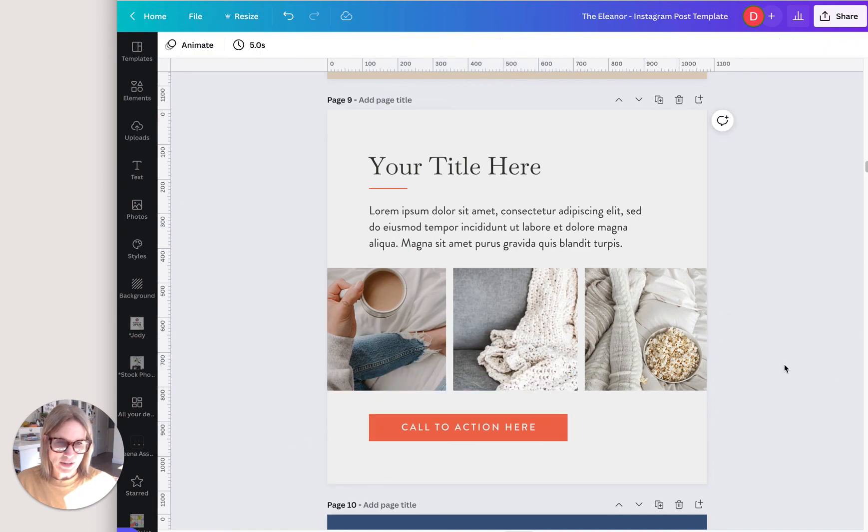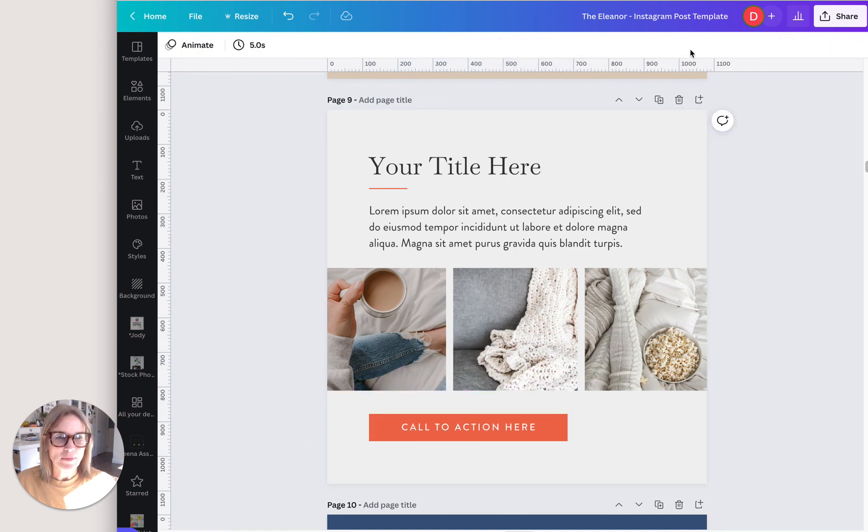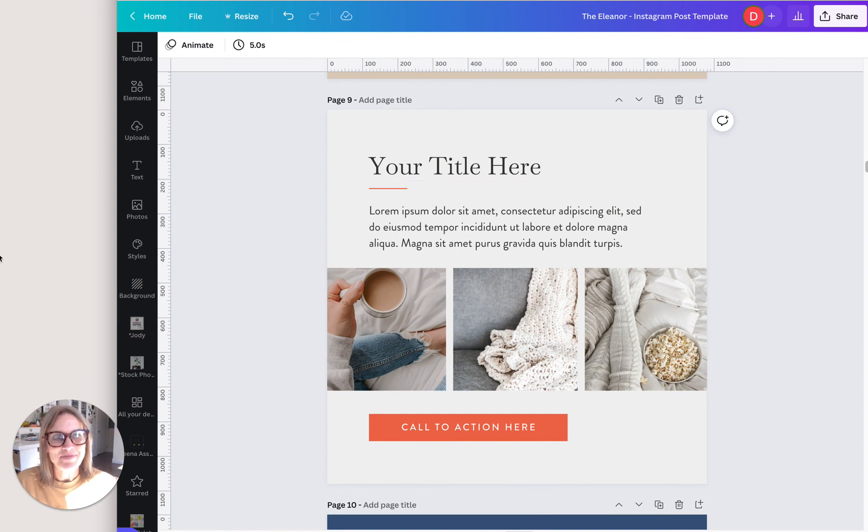And there you have it. That is a little bit about the position box. Have fun with that. See ya.